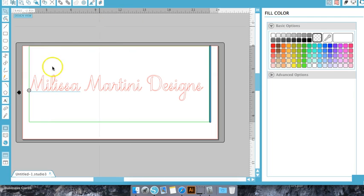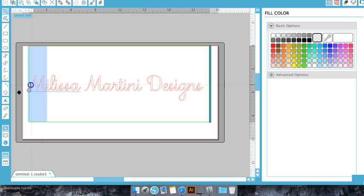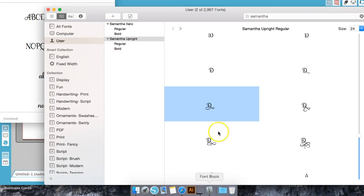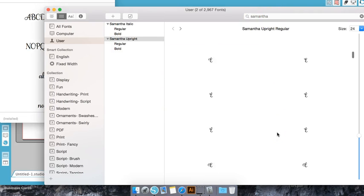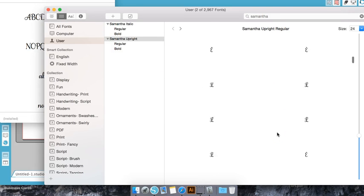What I'm going to do is change the first letters. I'm going to go over to Font Book, and I've typed Samantha up here. So I'm going to scroll down and find the M that I want to use.